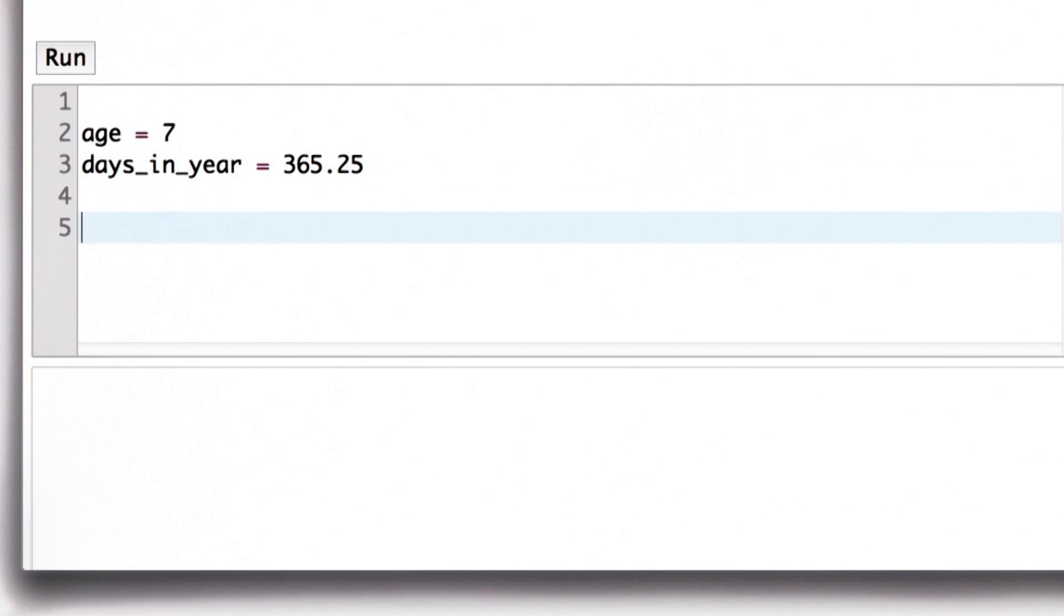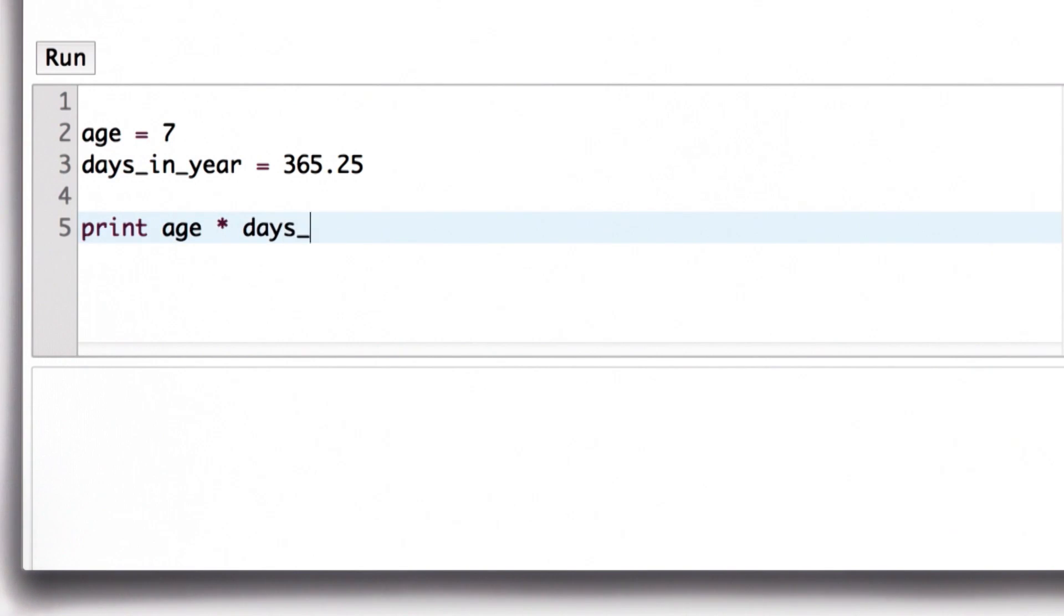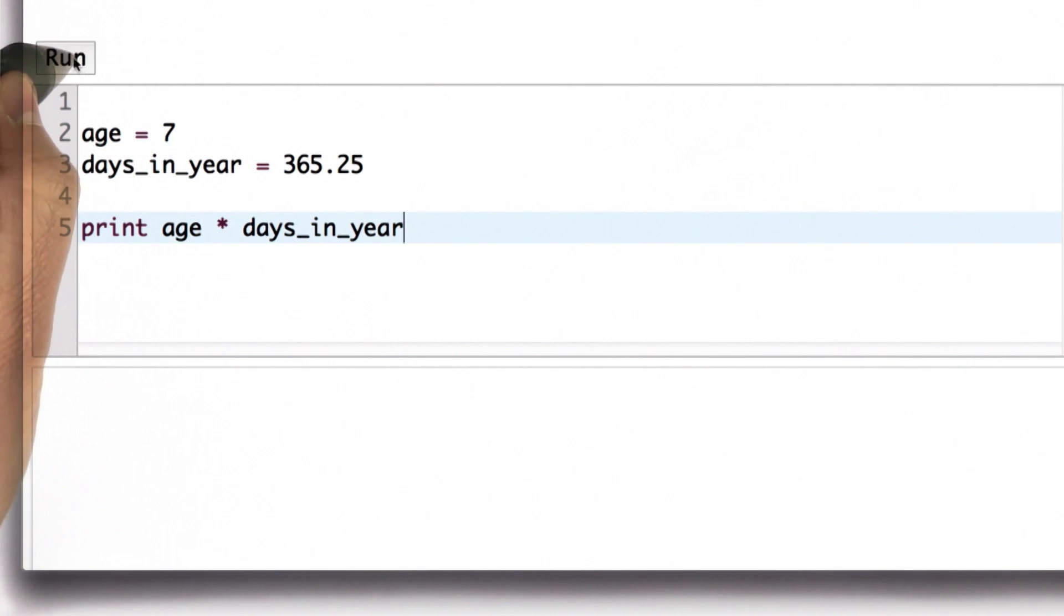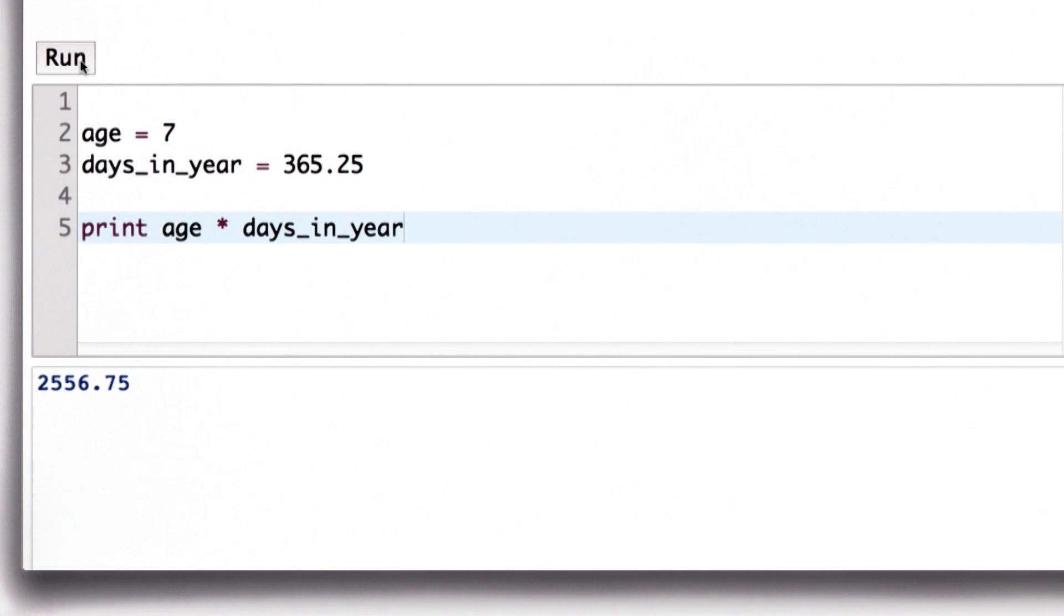So here we've defined our two variables. We have age is 7, not my real age in case you're wondering. And days_in_year is 365 and a quarter. So we'll multiply those two to print out the result, which is 2,556 and three quarter days.